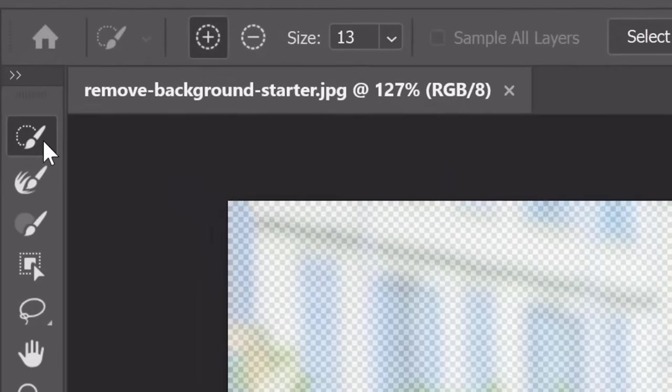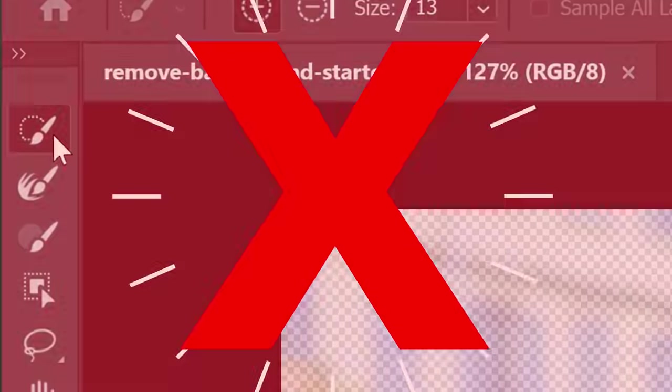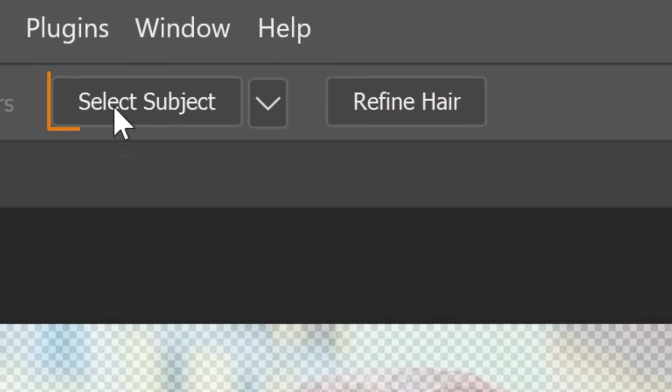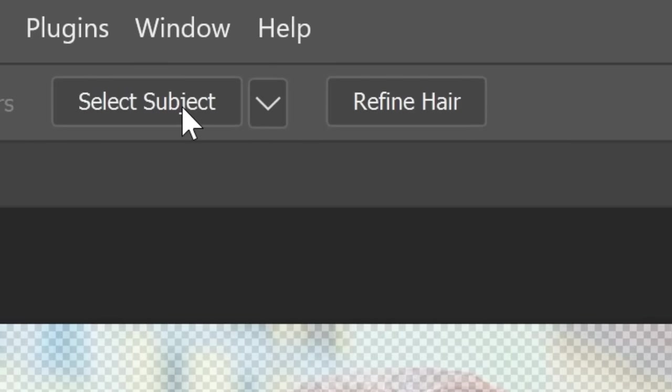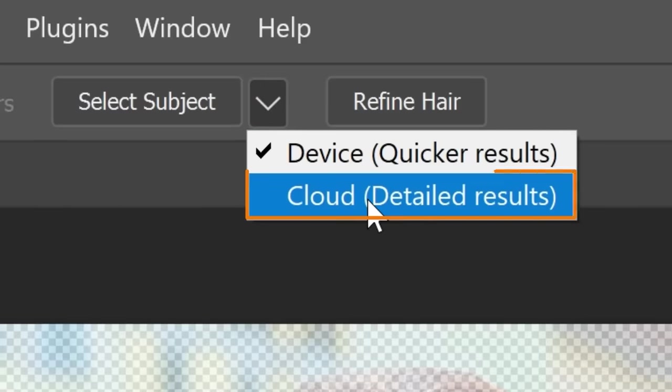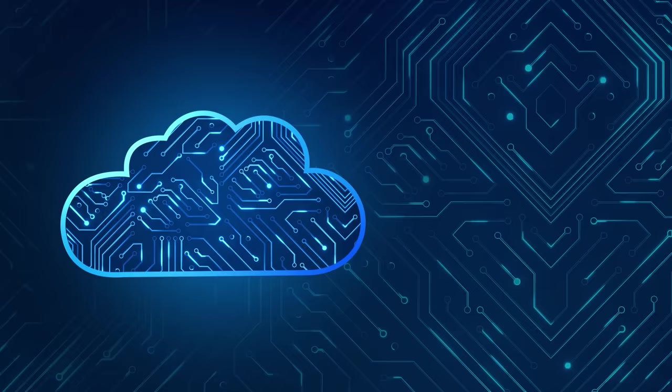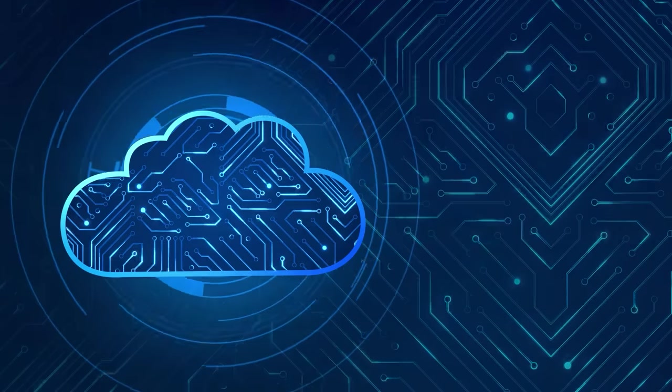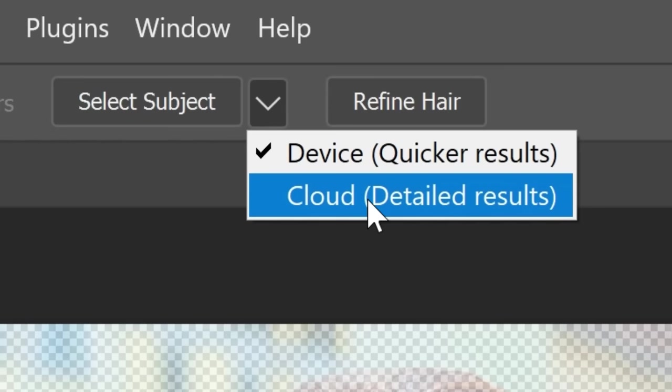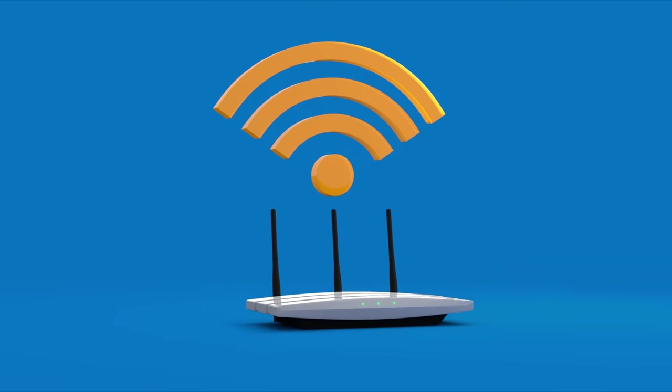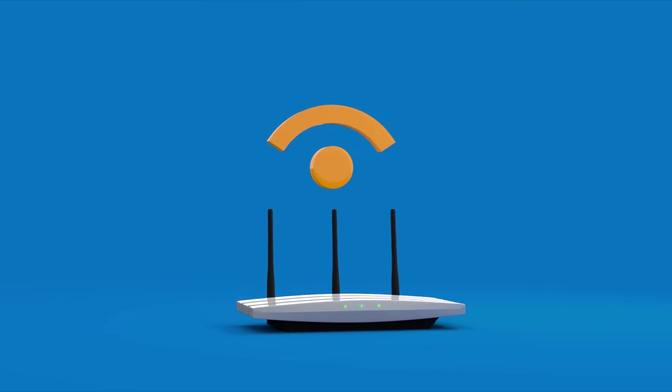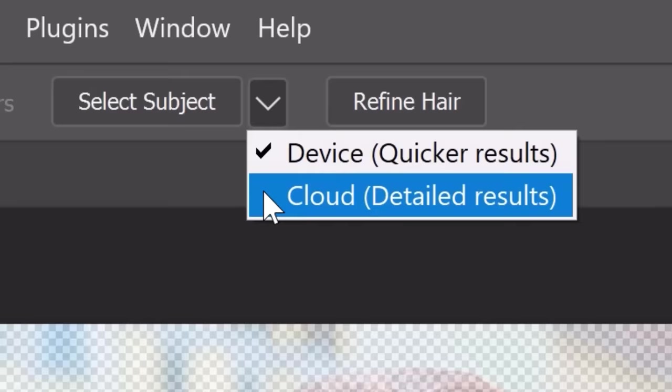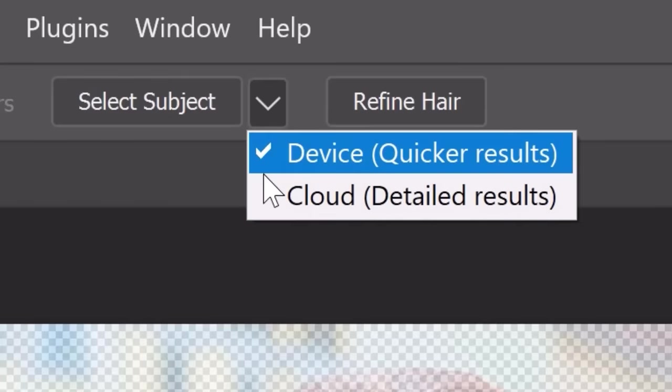If you want to select the entire person, then the Quick Selection tool might not be the best tool for the job. Instead, you can use the Select Subject button. But before you click on it, go into the dropdown and choose Cloud. The Cloud option sends the image to the Adobe service to process it and generate a better selection. The downside of using this feature is that you need an internet connection. If you don't have one, choose the Device option to process the image on your computer.